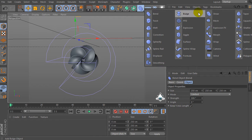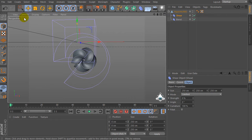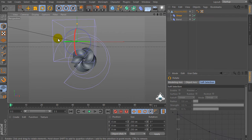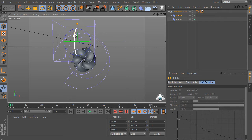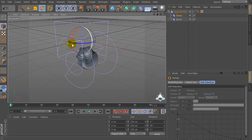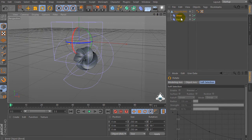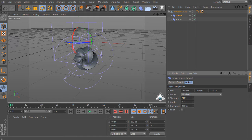Let's create a new shear and make the shear a child of the HyperNURBS object. Now select shear and change the position by 90 degrees, then set strength by 100 percent.